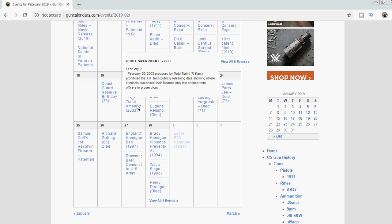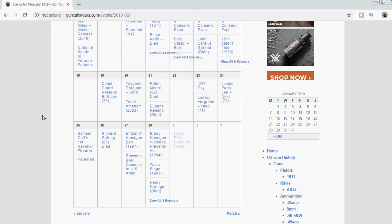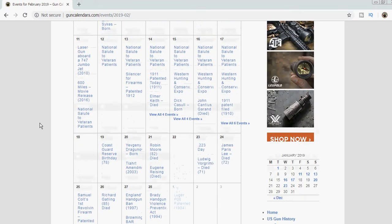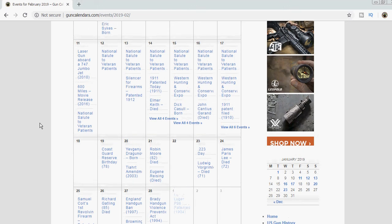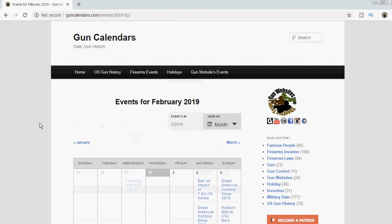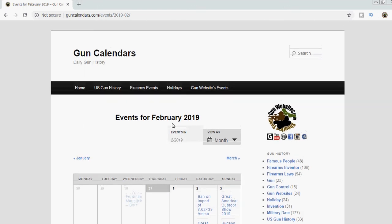If you've even heard of the Tiahrt Amendment back in 2003 or if you've heard of an SVD from Dragunov, that's the kind of stuff we keep track of over on guncalendars.com. Stay tuned for the next time. Thanks for watching.